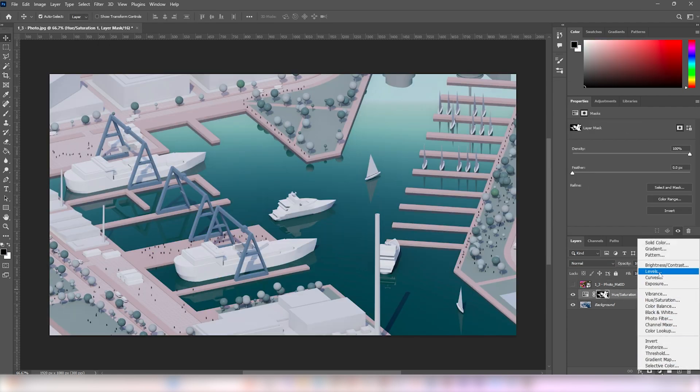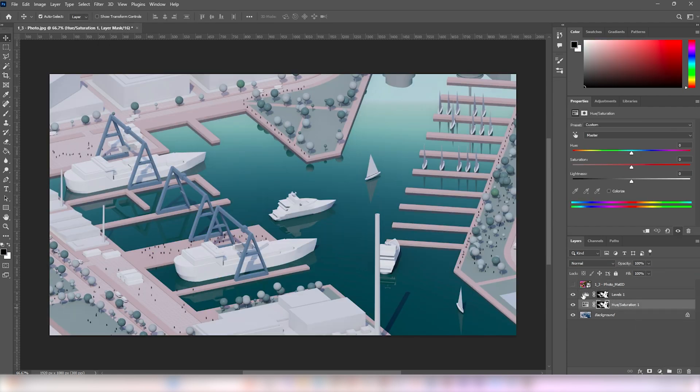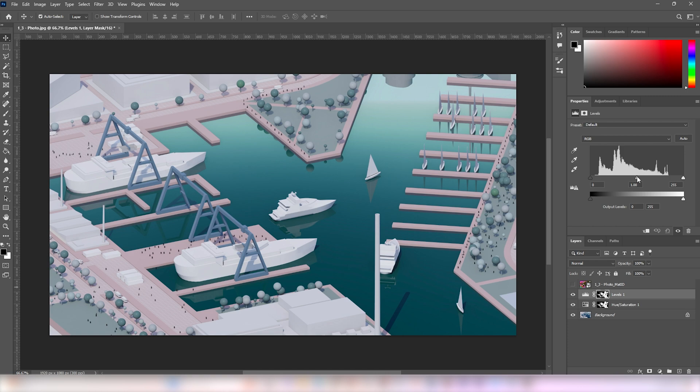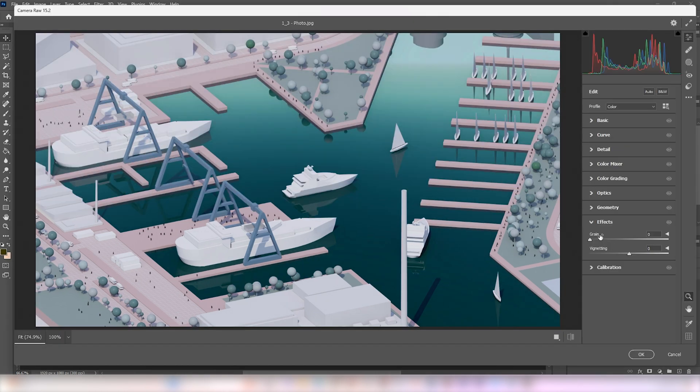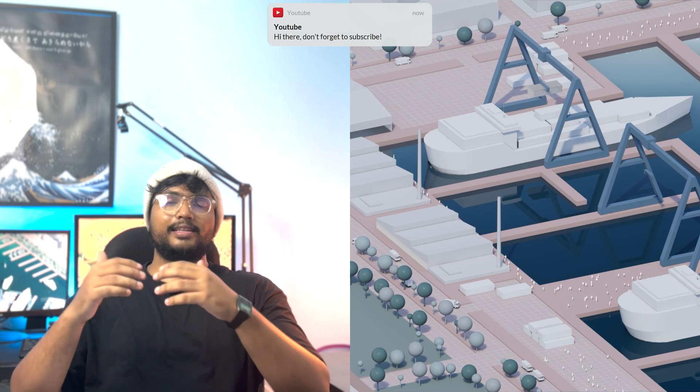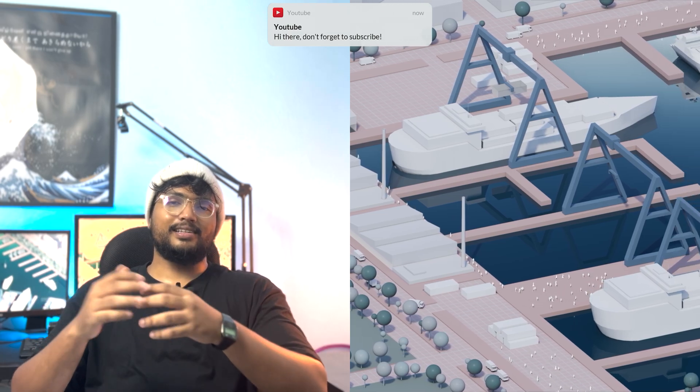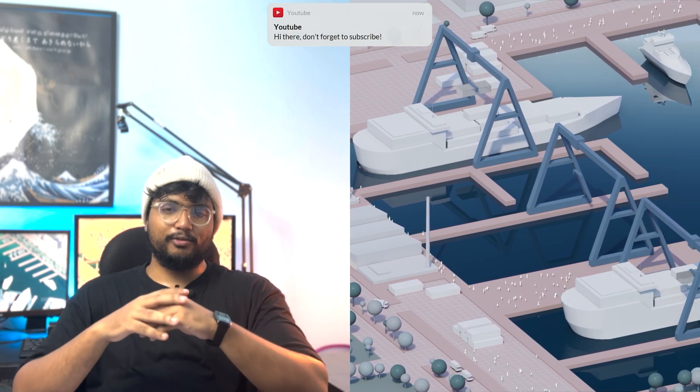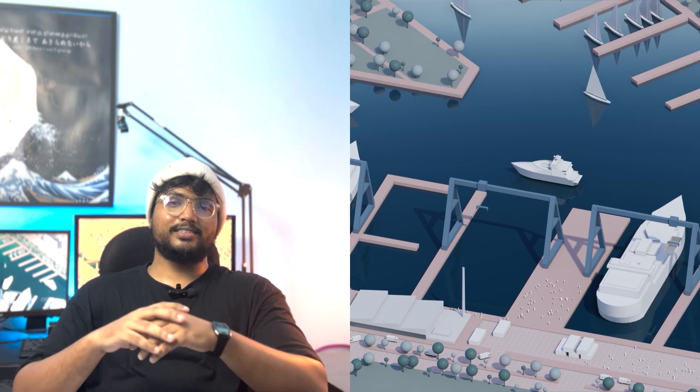I also made it dark using the levels adjustment layer. Finally, I added some grains using camera raw filter. These are the final scenes. Hope you found something useful. See you all in the next video.